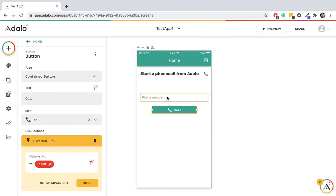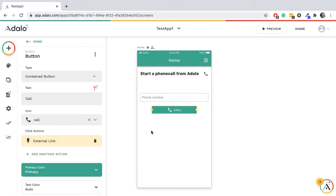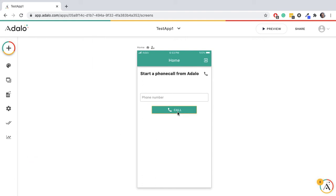But we can use the form input here, so the user could type the number, for example, if you wanted to do that.